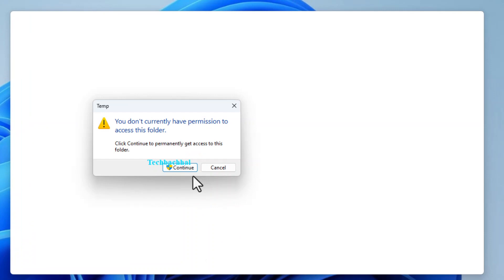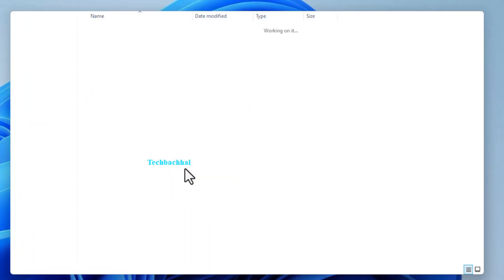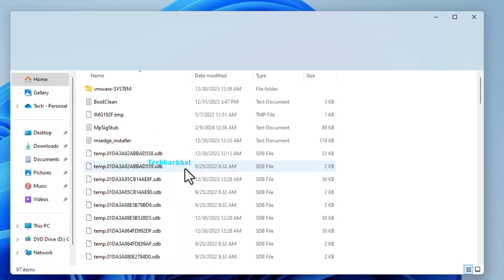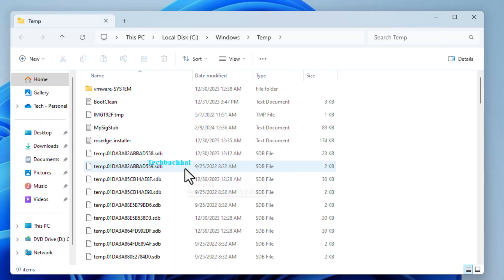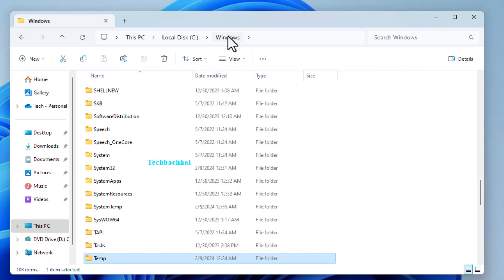You might see a prompt asking for permission to continue. Click on Continue to move forward. A window will open showing all the temporary files. But before we do anything here, let's navigate to the Windows folder.